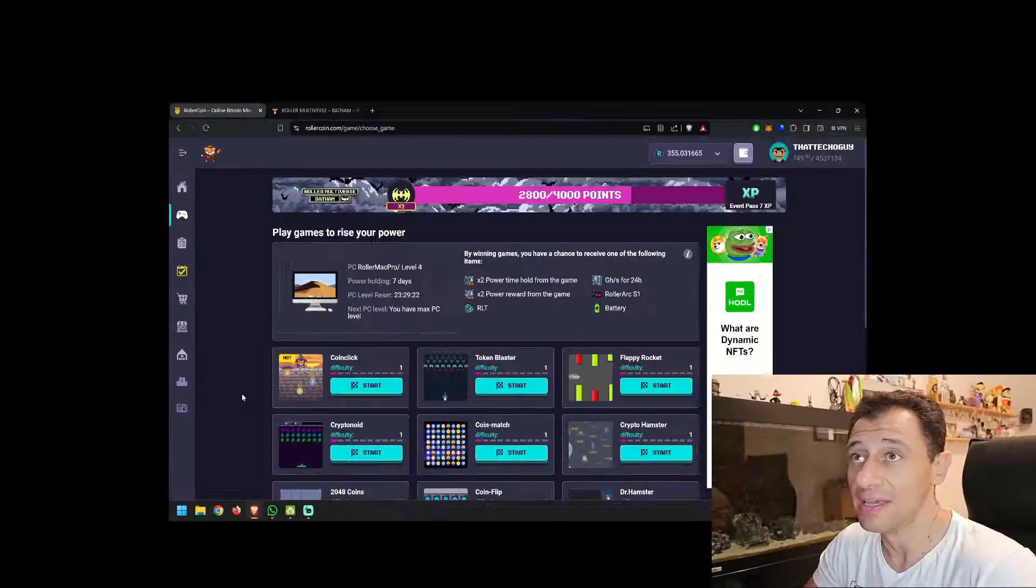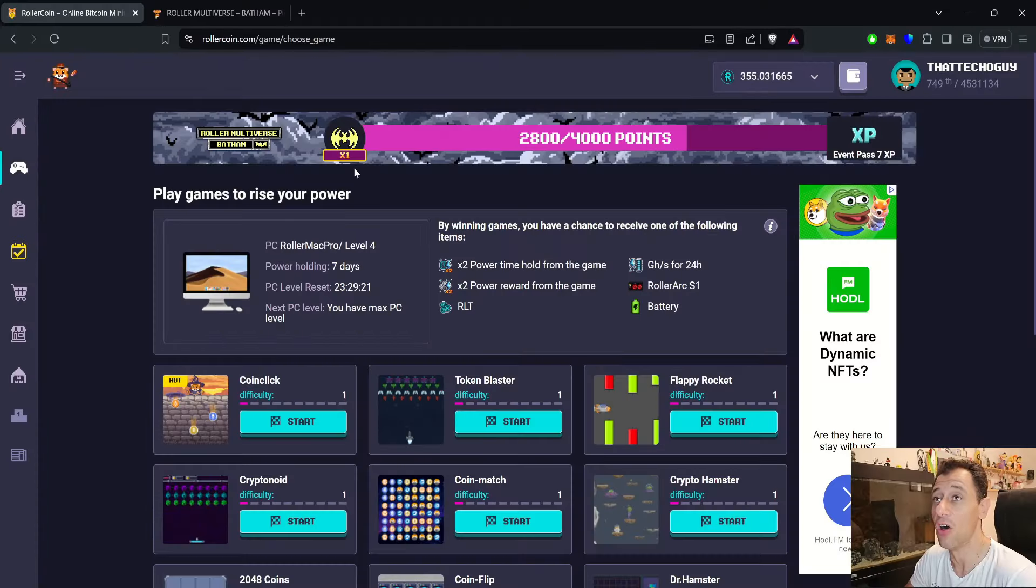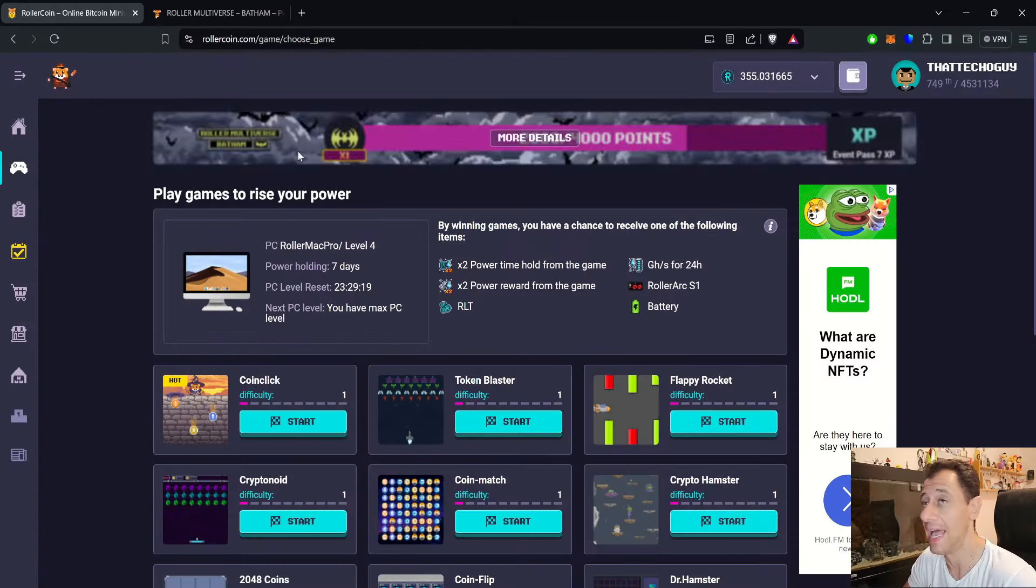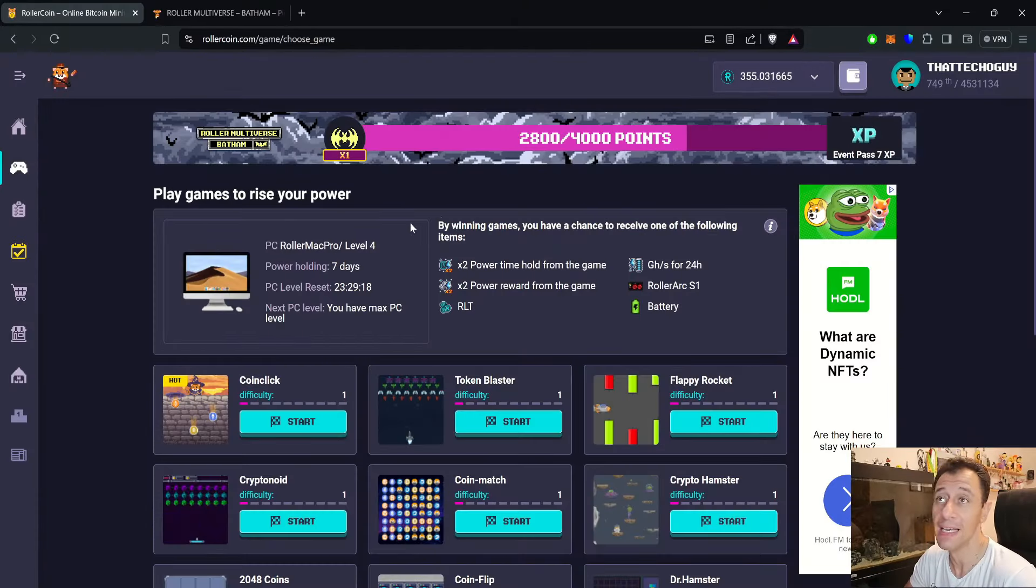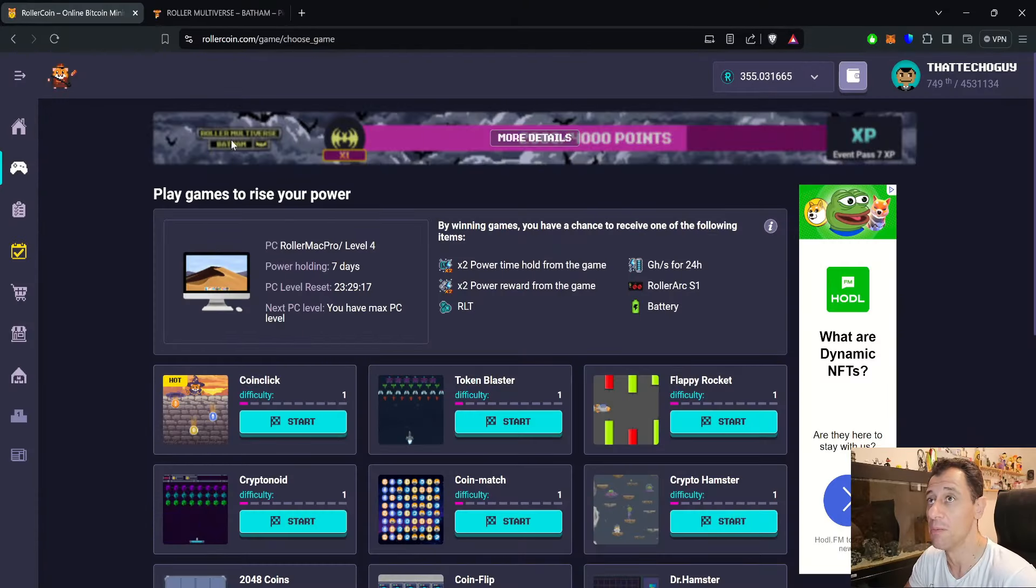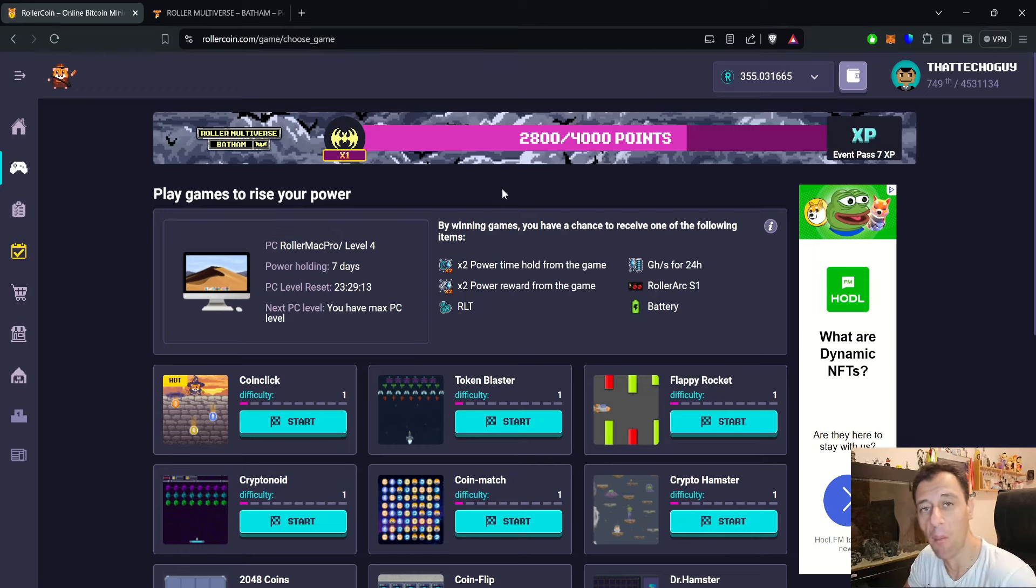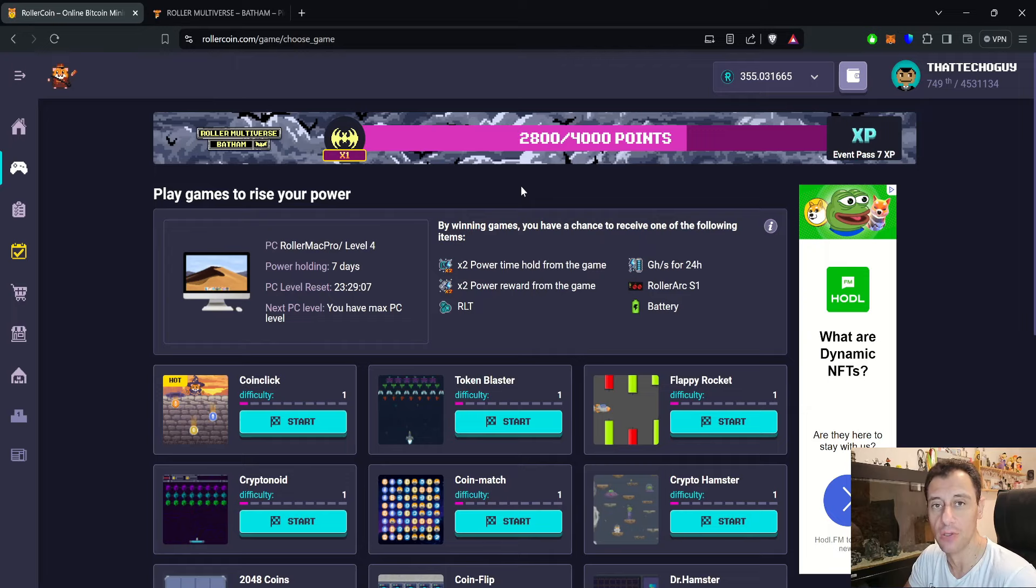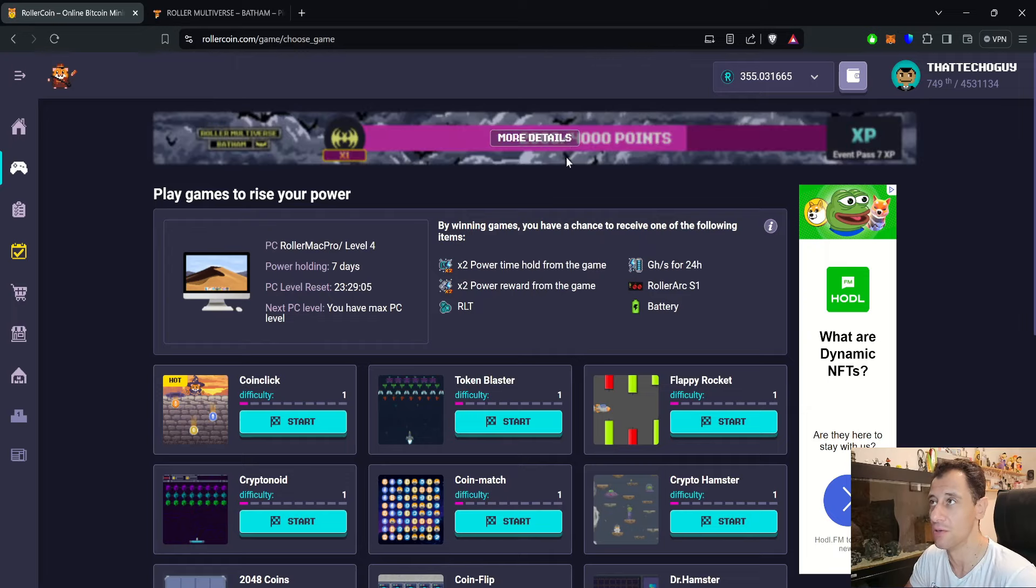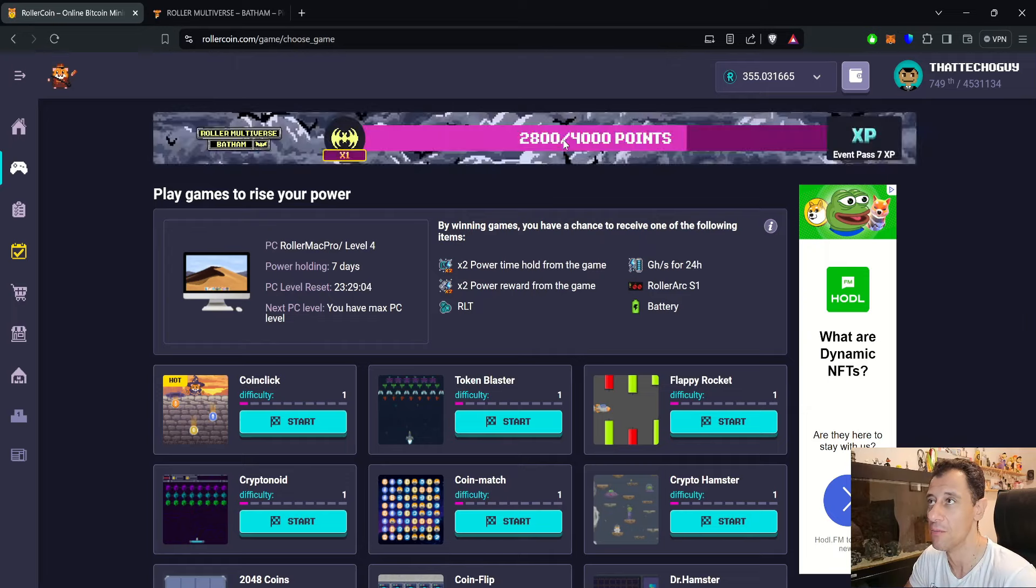Roller Multiverse Bat-Ham is a progression event that's currently going on on RollerCoin. It started late last night and I'm recording this the next day. Here it is on the game section of RollerCoin, as you can see at the banner at the top we've got Roller Multiverse Bat-Ham and we're going to check out more details and go through the rewards list of this progression event.